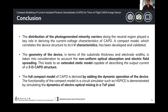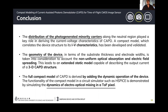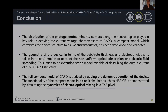In conclusion, the distribution of photo-generated minority carriers played an important role in deriving the IV characteristics of the given device. By incorporating geometry, we were able to match the model with 3D CAPD structures fabricated in existing literature. Finally, we demonstrated the functionality of our compact model by simulating the dynamics of the electro-optical mixing. Thank you.